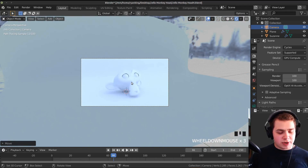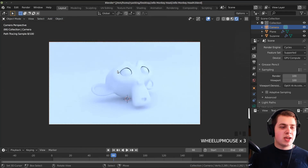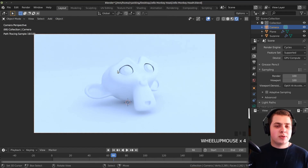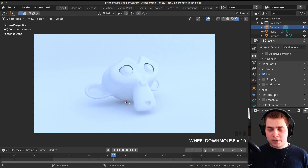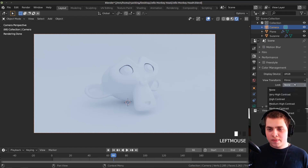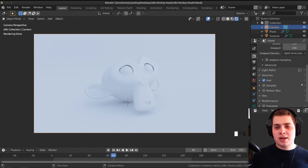I'll press Ctrl+B to box select the camera area so it only renders what's in the camera view, making it render quicker. I'll scroll down to Color Management, make sure it's set to Filmic, and set the look to Medium High Contrast for more accurate lighting.